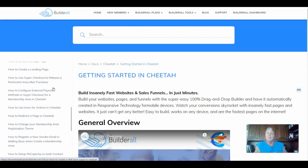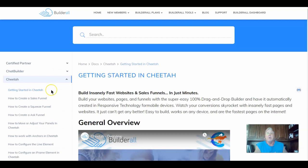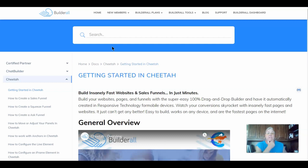Everything you need for your internet marketing business. For getting started with Cheetah, you can quickly build a super fast website and sales funnel in minutes using the templates — you just edit those to your own personal information. You can build your websites, pages, and funnels 100% drag and drop, and have them automatically created in responsive technology for mobile devices. This can really enhance your conversions, with super fast page loading.